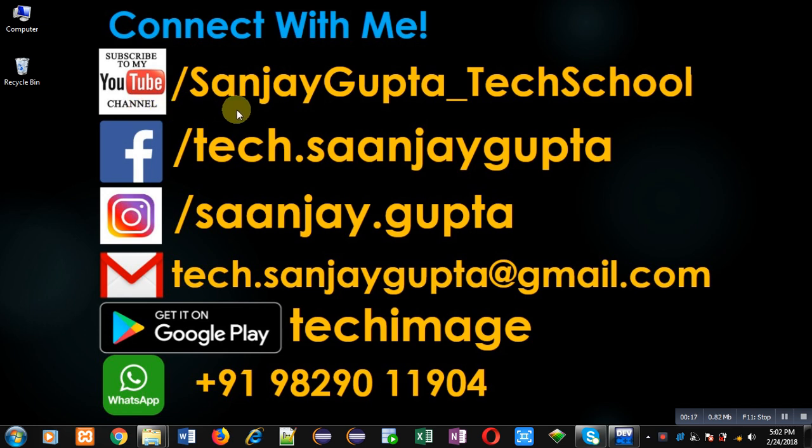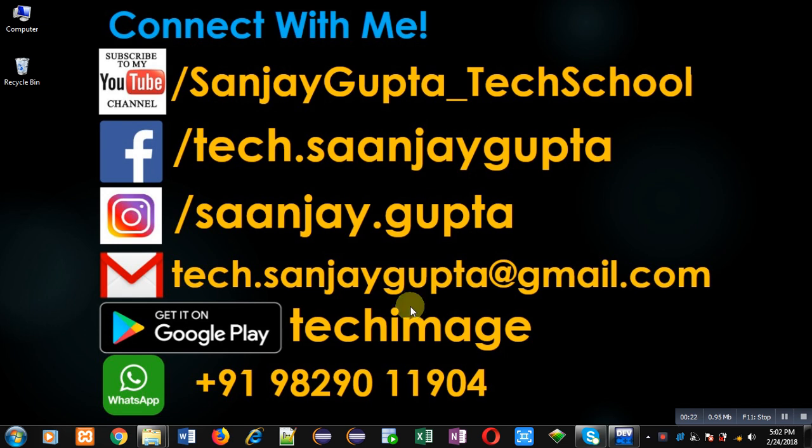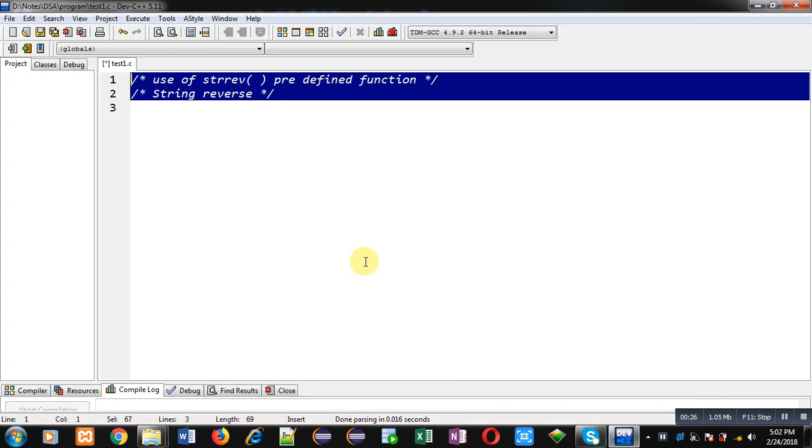Before starting, you can note my information. You can follow or subscribe my YouTube channel through the URL youtube.com/SanjayGupta_TechSchool. You can download my programming app TechImage which is available on Google Play. Now I am going to implement a code with the help of C programming so that you can understand how to use strrev predefined function.